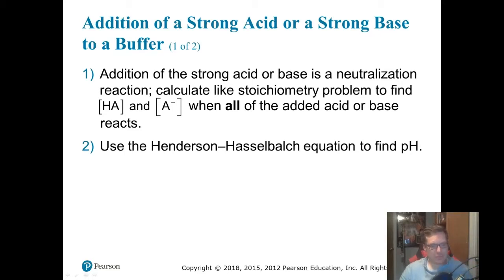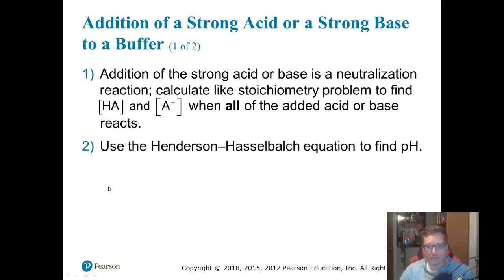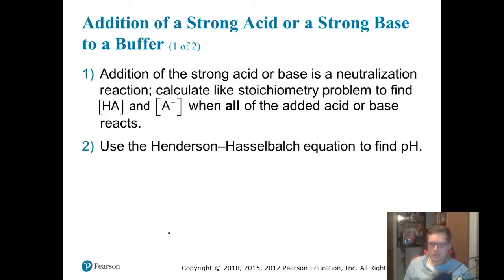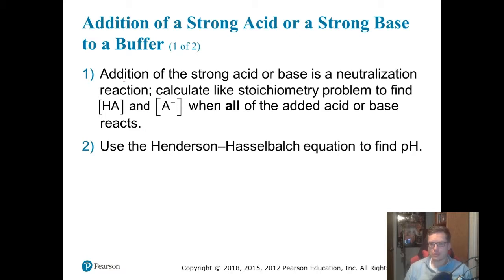Alright, here we go. This is for CHEM 2 unit 11, talking about what happens when we add a strong acid or strong base to our buffers. If we start adding a weak acid or weak base, life gets a lot more exciting, but for now we're just gonna stick with the strong acid or strong base. So if you have a buffer and you add a strong acid or strong base, then it's simply a neutralization reaction.